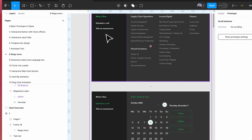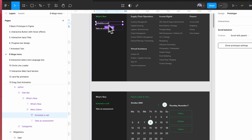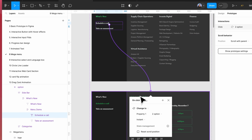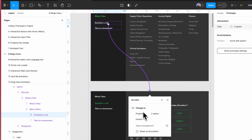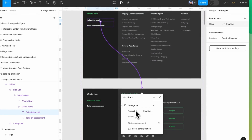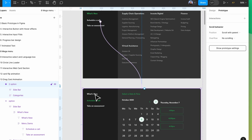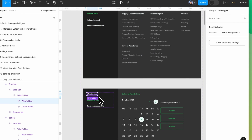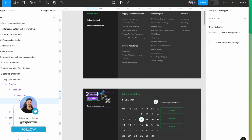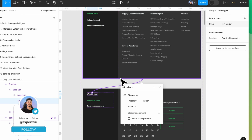Let's say if somebody clicks on this 'Schedule a Call' button, then they will come to here. I'm going to make it instant and on click. Now if somebody clicks on the 'What's New' button, then they will land on this page.